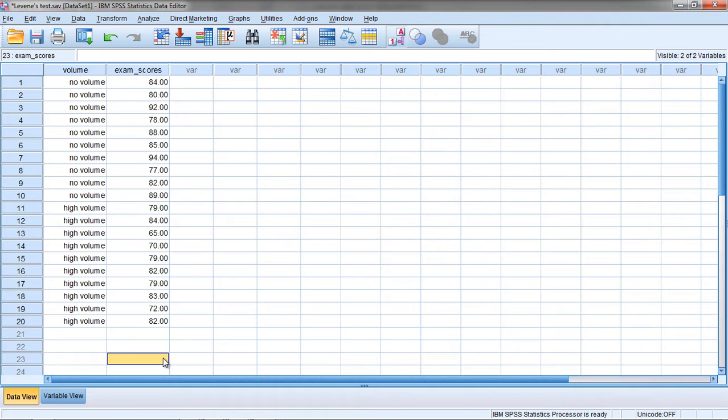What exactly is Levene's test doing when we test for equal variances? Recall that Levene's test is a test to see whether the variances for two or more groups are equal.